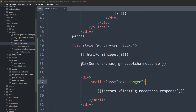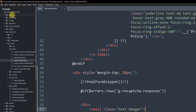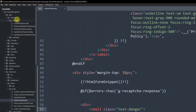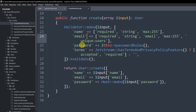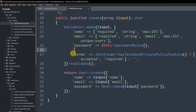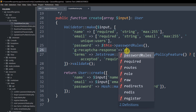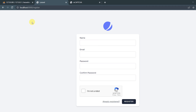For the server-side validation, go to app/Actions/Fortify/CreateNewUser.php. You can see the existing validation rules for name, email, and password. Just after the password validation rule, add: 'g-recaptcha-response' => 'recaptcha'. Save the file.